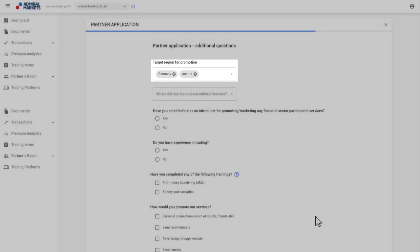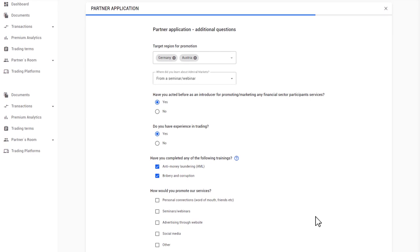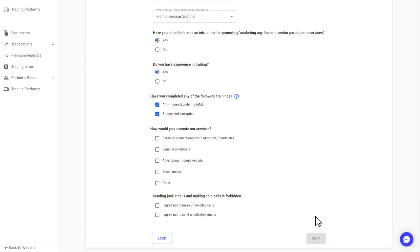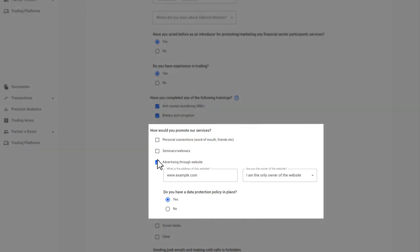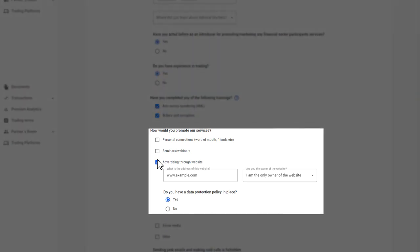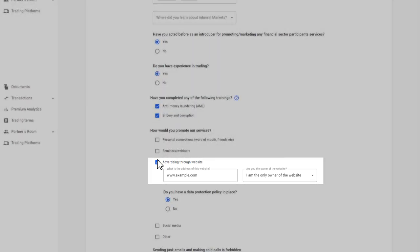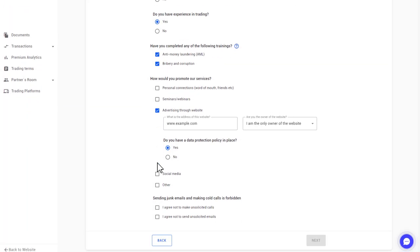Provide information about your experience and knowledge. Please indicate how you want to promote our services. If you do this via your website or a profile on social media, please provide further information. You must also ensure that you do not send unsolicited emails or make cold calls.